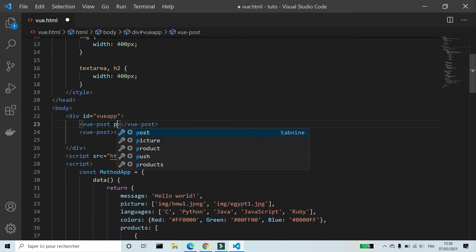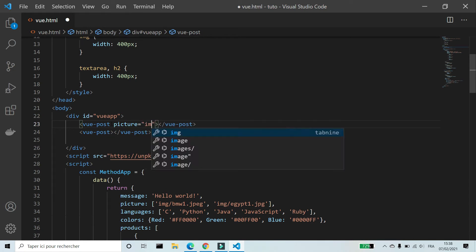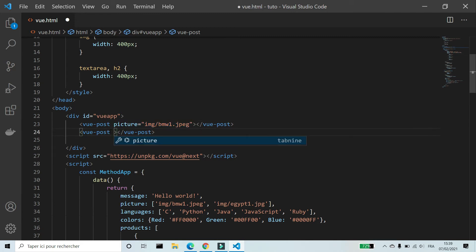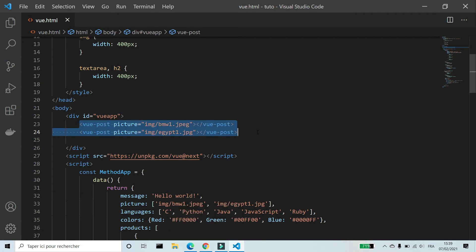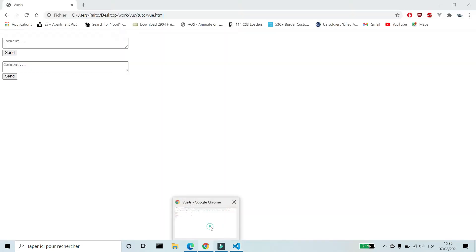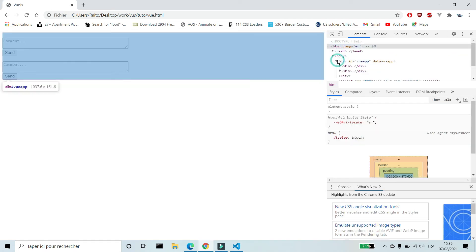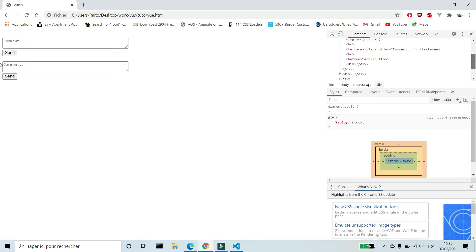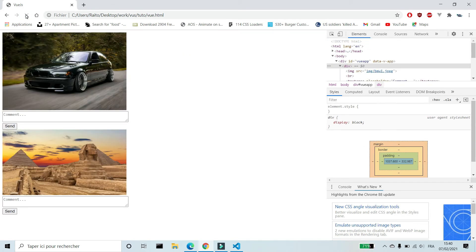To use props we write the name of properties in HTML and we give a value to this property, in this case a path of image. Like you see on console we have template and not the name of the component.